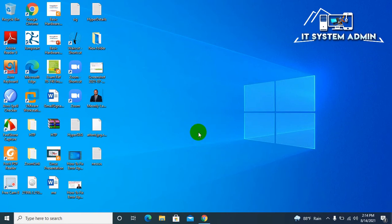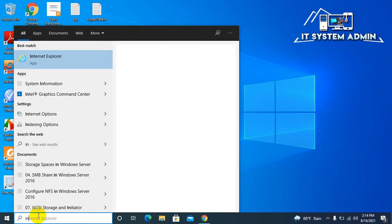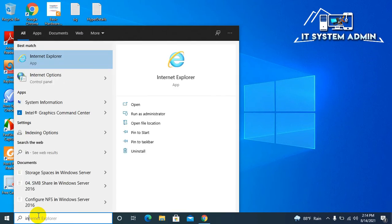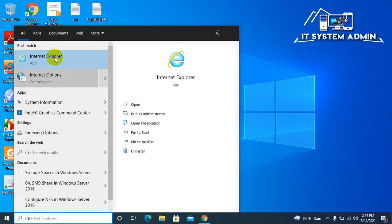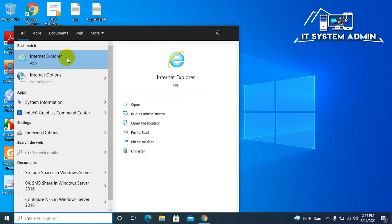First of all, I want to show you how to uninstall Internet Explorer. In search, type Internet Explorer. The Internet Explorer application is here and it is running.